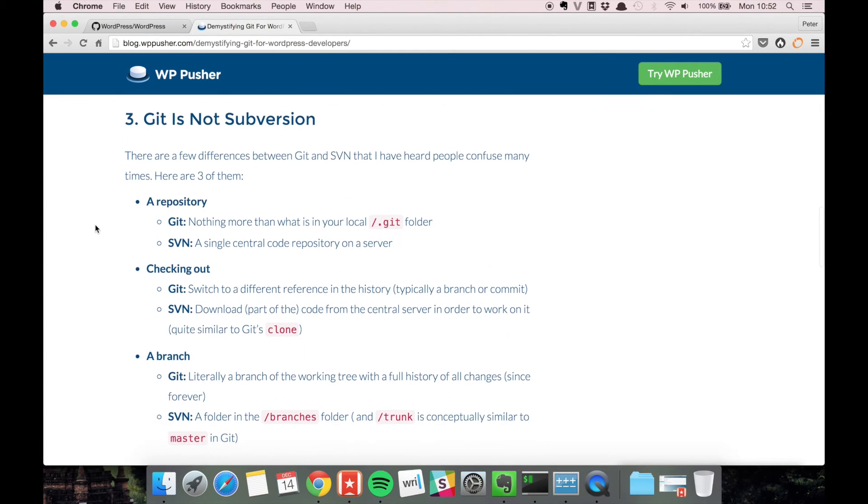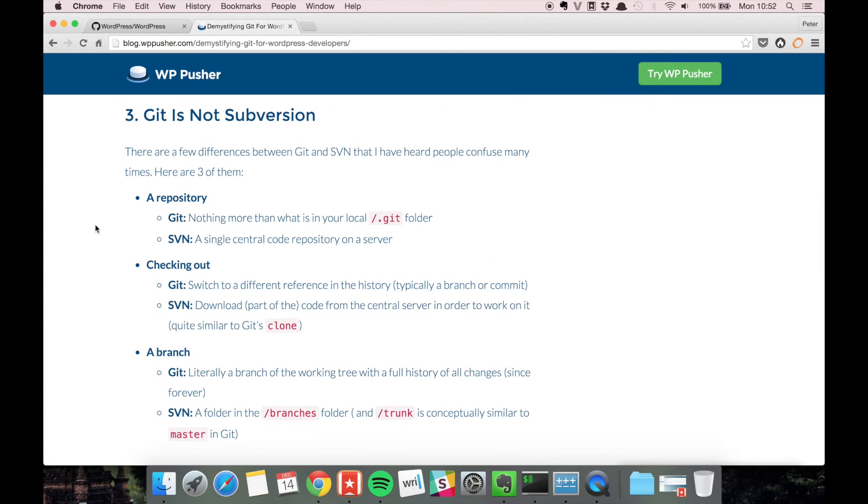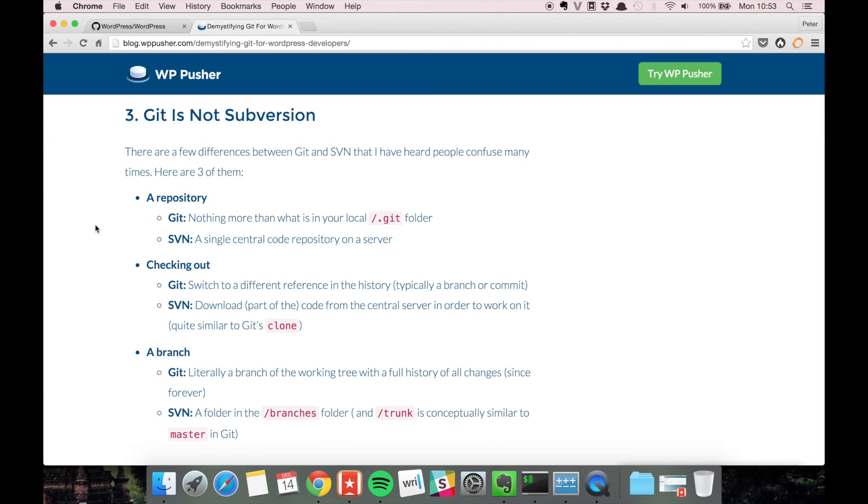And then the third part here is that git is not subversion. Some of the terminology that's used in the two different tools sounds similar but they actually mean different things.